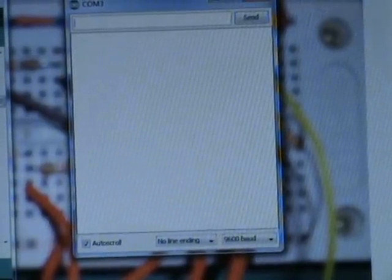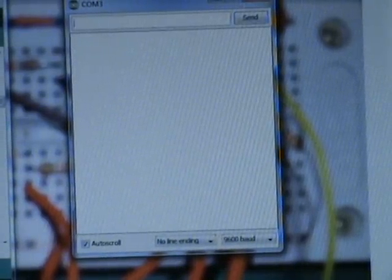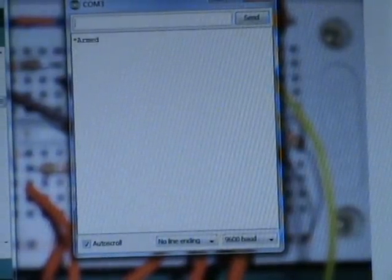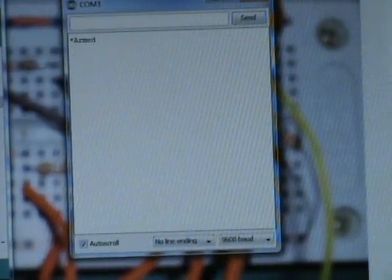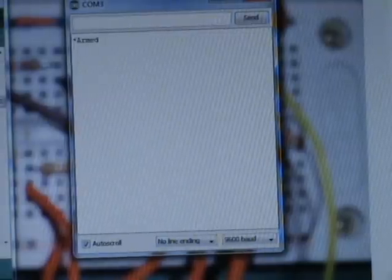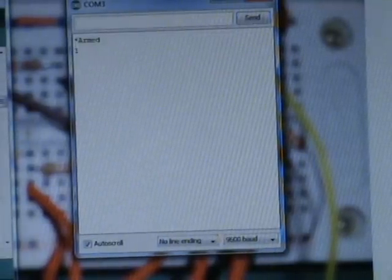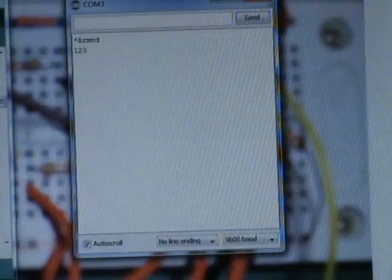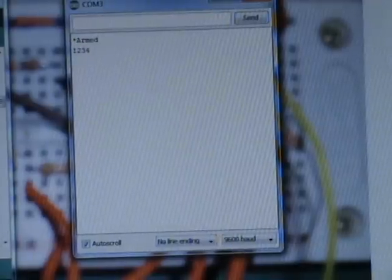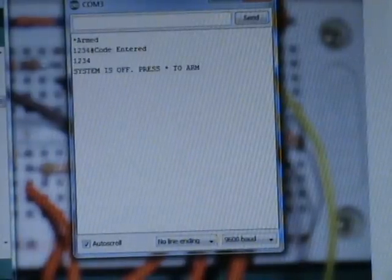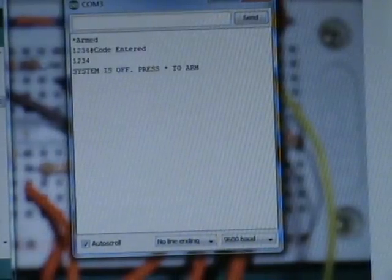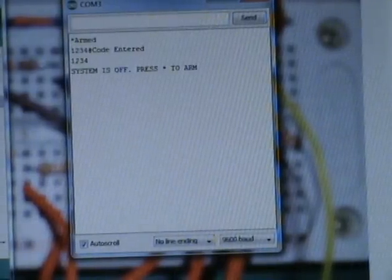You arm the system. It comes up armed. Put in the code. And systems off.